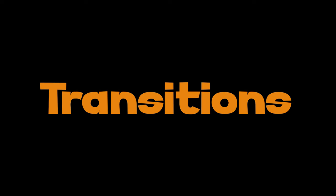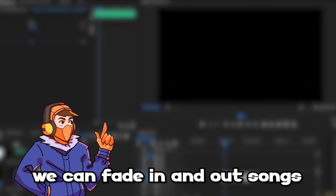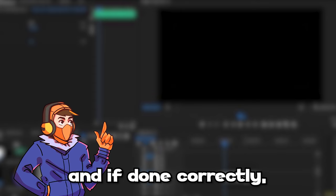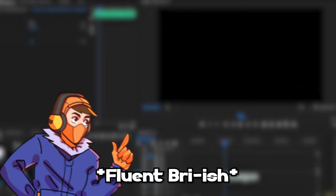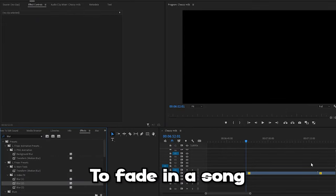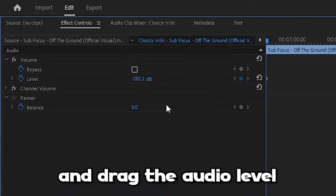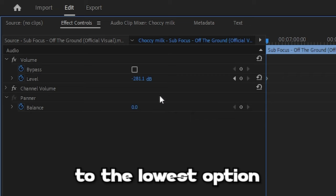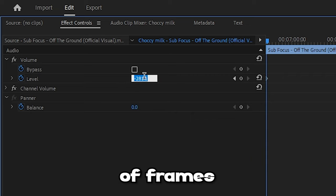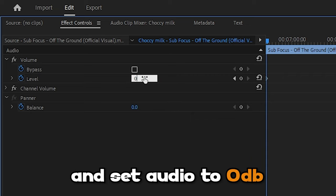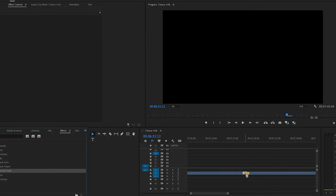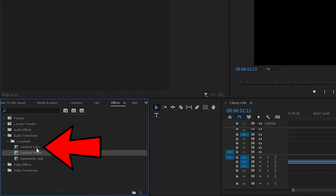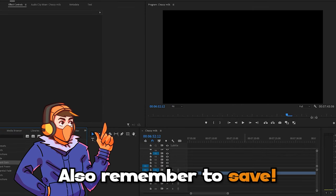Step 4: transitions. With transitions, we can fade in and out songs and sound effects, and if done correctly, the viewer will hardly notice it. To fade in a song, go to effect controls and drag the audio level to the lowest option. Then go forward a couple of frames by using the arrow keys and set the audio level to zero. If you have a song that you want to fade into another song, you can drag constant gain onto your timeline, which will create that smooth transition. Also, remember to save.